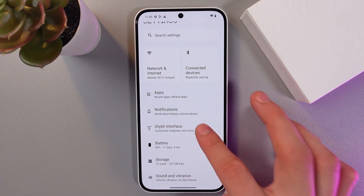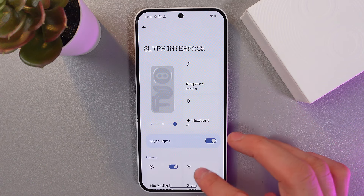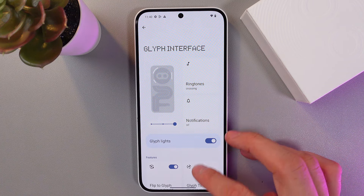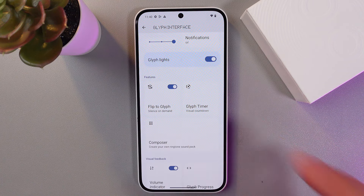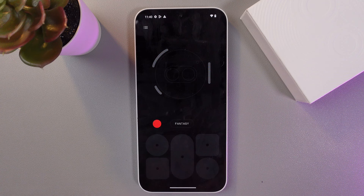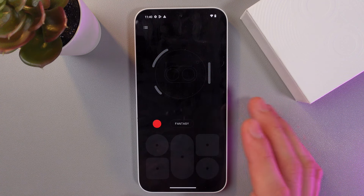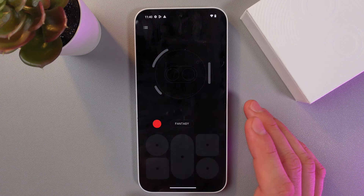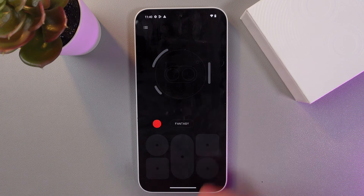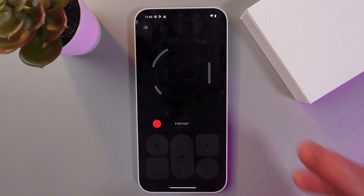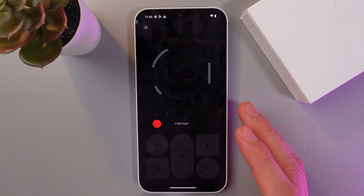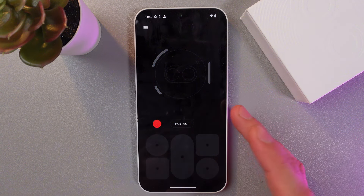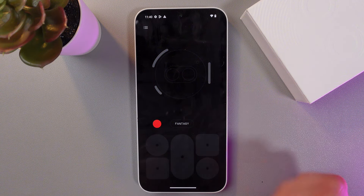Go to Glyph Interface and find your Composer tab. You'll need to install the Glyph Composer app. If you don't have it, you'll be automatically redirected to the Play Store. I already have it installed, so let's try it.